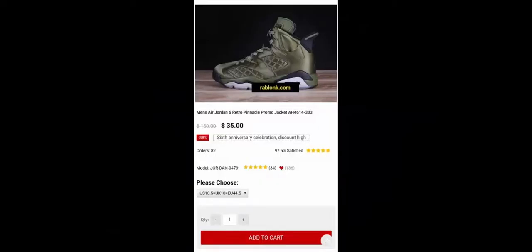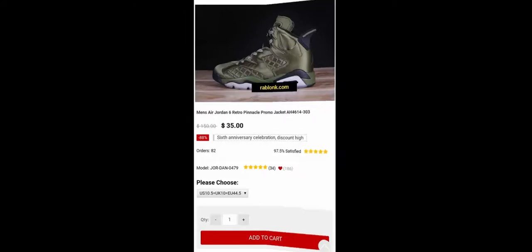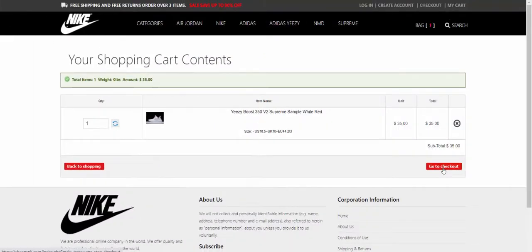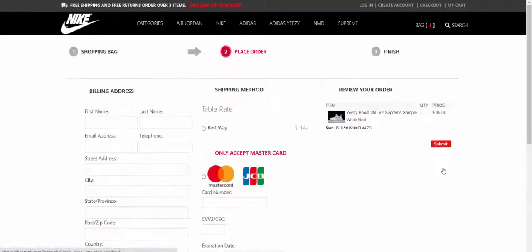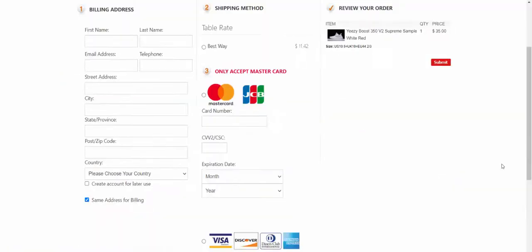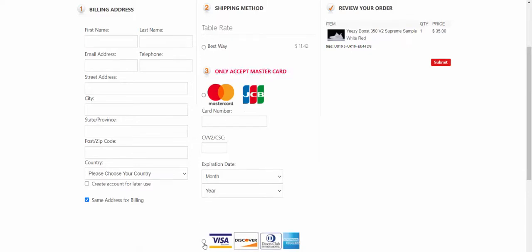But on the website you will find some positive reviews about the products. We found the website design is very basic and there are some website flow issues. At the checkout page it is mentioned that they only accept MasterCard, but other payment options are also available. Also, in the review your order section, you cannot update product status.